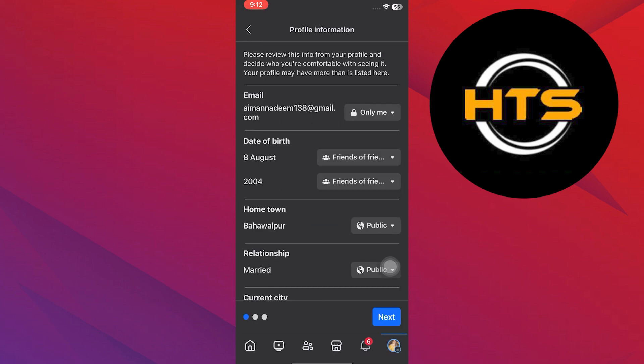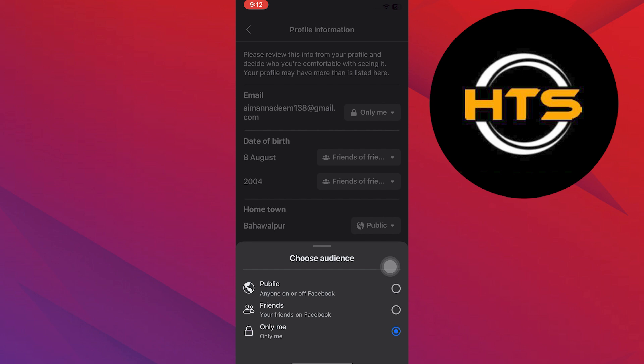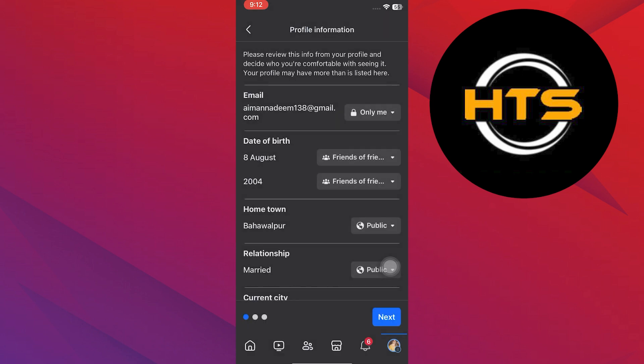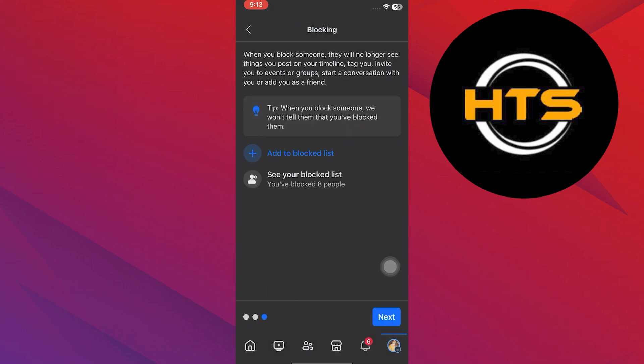Select the Public button and select each option to only me. Now, to make it private, ensure that all the options are only me. After that, tap the Next button to save all the changes.